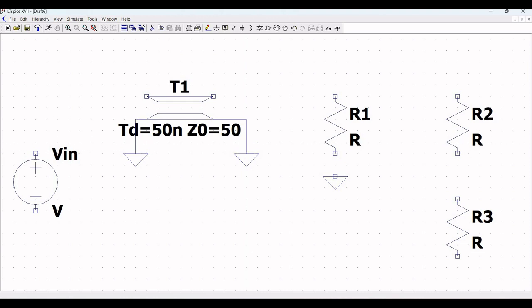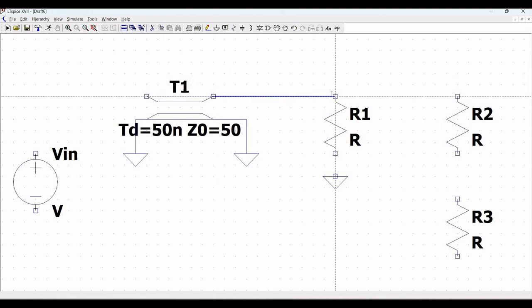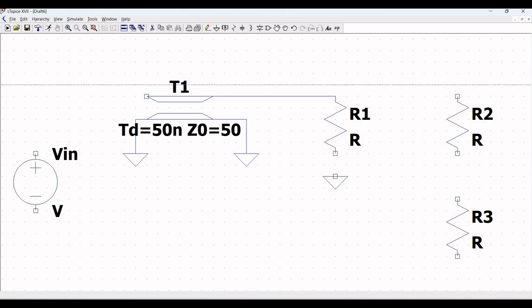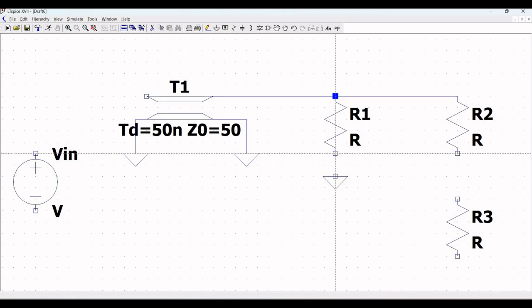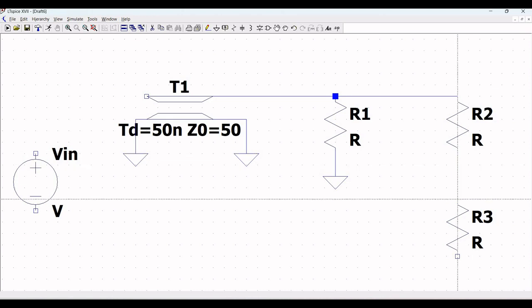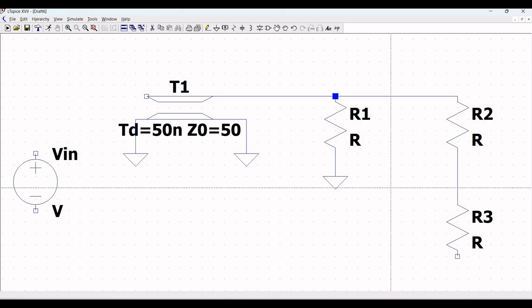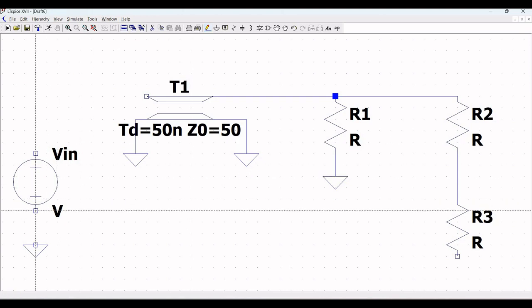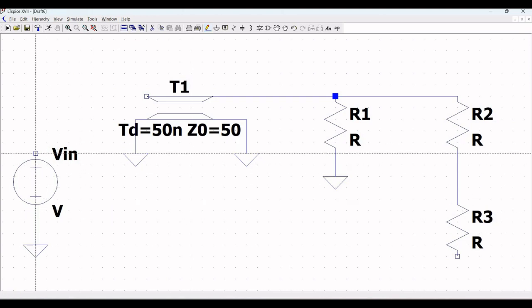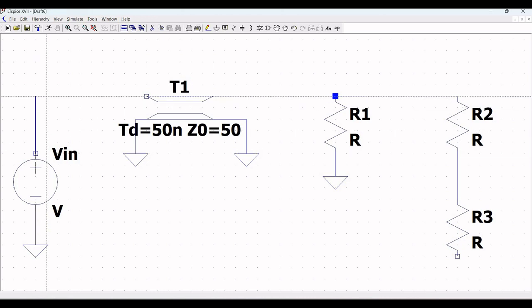Click on Wire and connect the ground to the ideal transmission line as shown in this tutorial. Next, connect the ideal transmission line T1 to resistor R1. Resistor R2 is connected to resistor R1, and the other end of resistor R1 is connected to ground. Resistor R2 is connected to resistor R3 as shown in this tutorial.